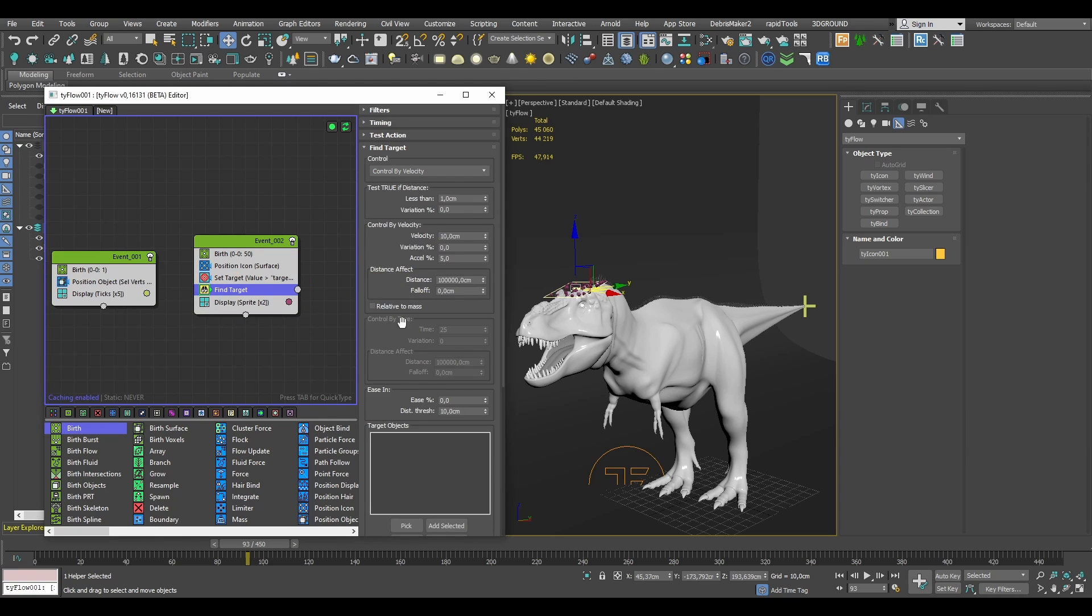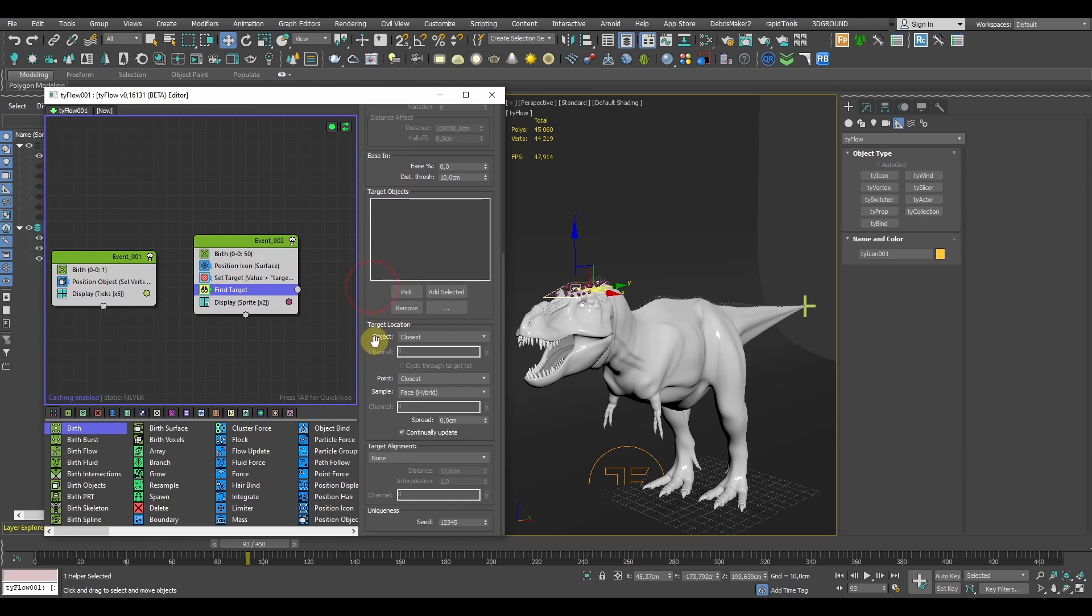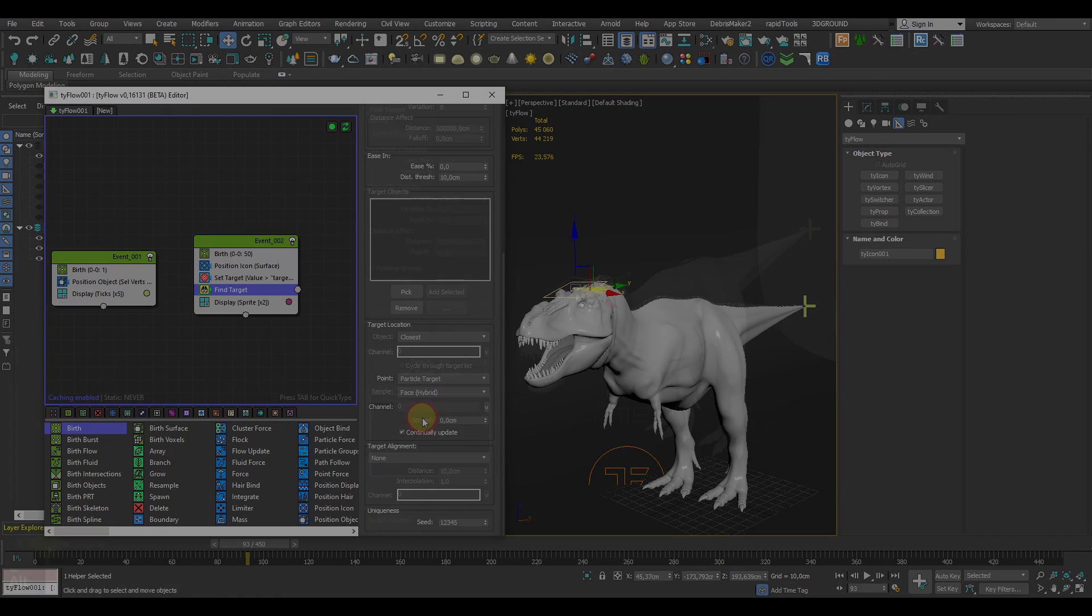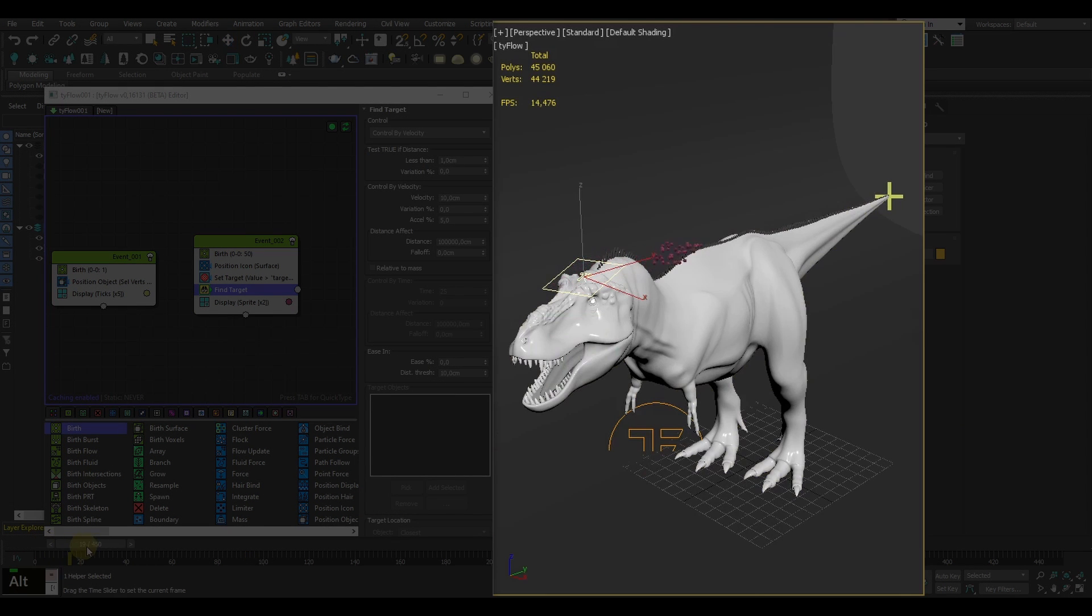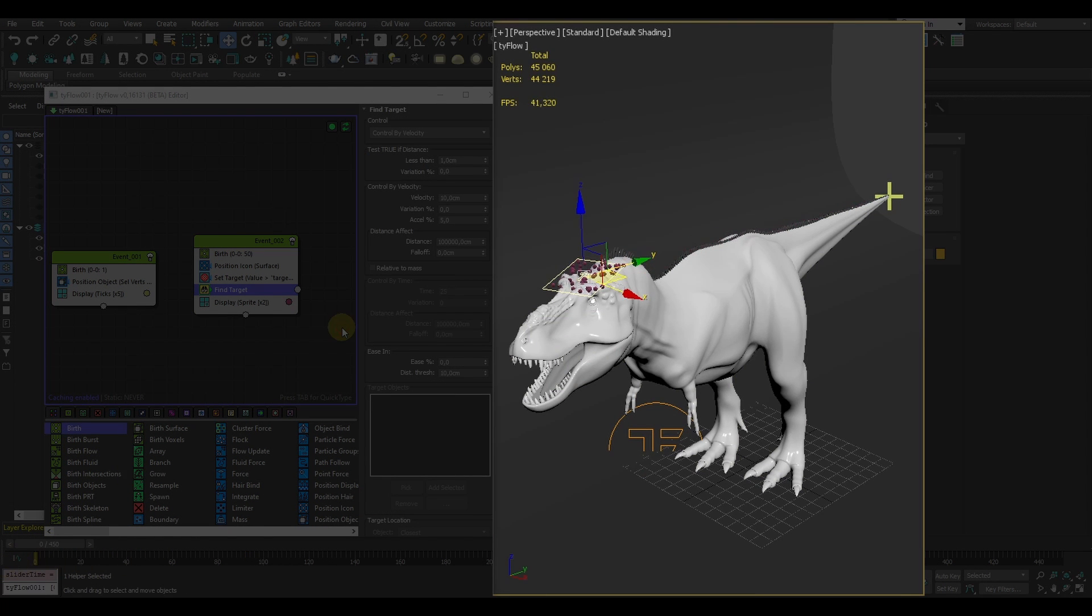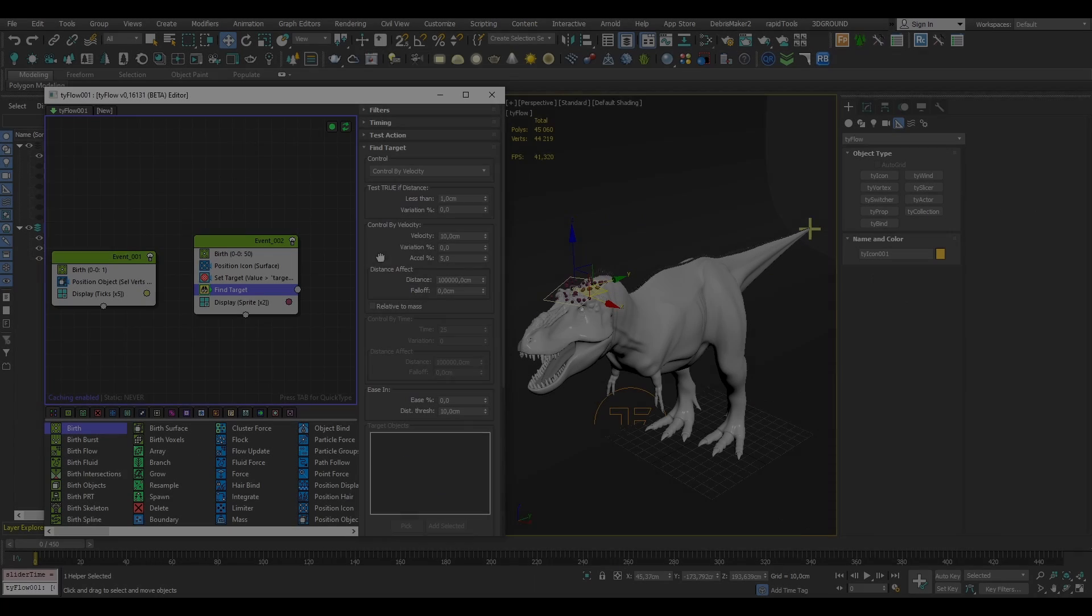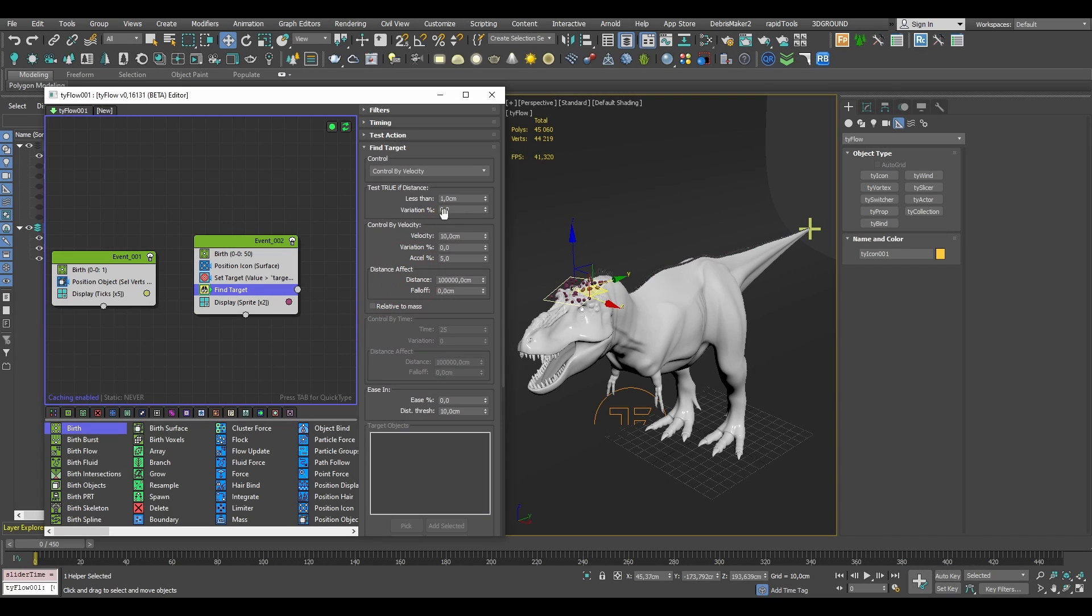Here for the target location, we'll set the point to a particle target. And now when we move the timeline, you can see the particles are already flying straight towards the target. We can slightly adjust the velocity and variation to give the motion a little bit of randomness.